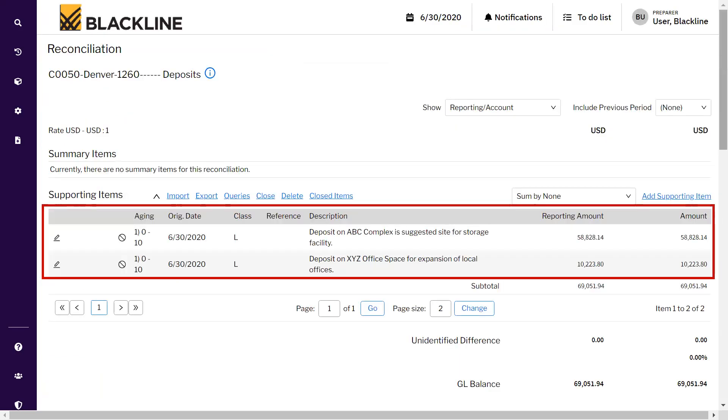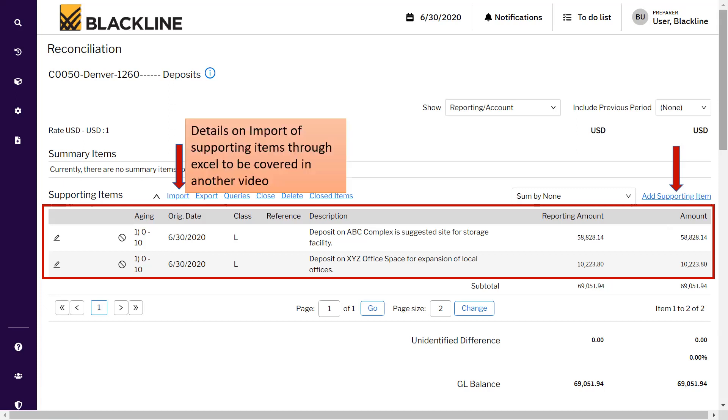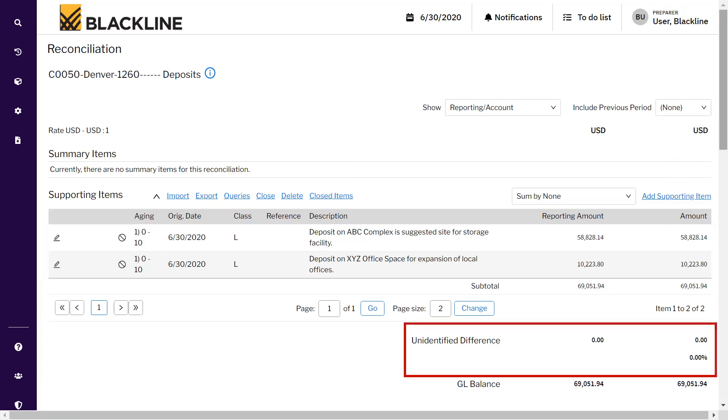As you can see, I have added two supporting items on the home screen page. You can either add it manually the way we have done right now, or you can also import all the open items. If you have more than five or more than ten, you can import through Excel, which we will discuss in the upcoming videos.